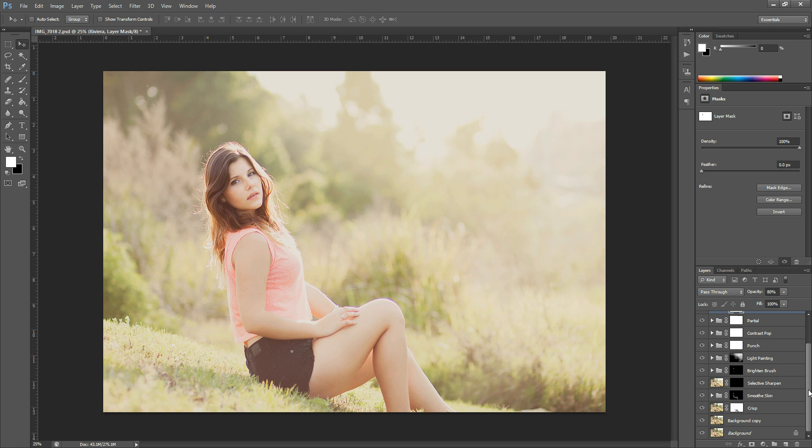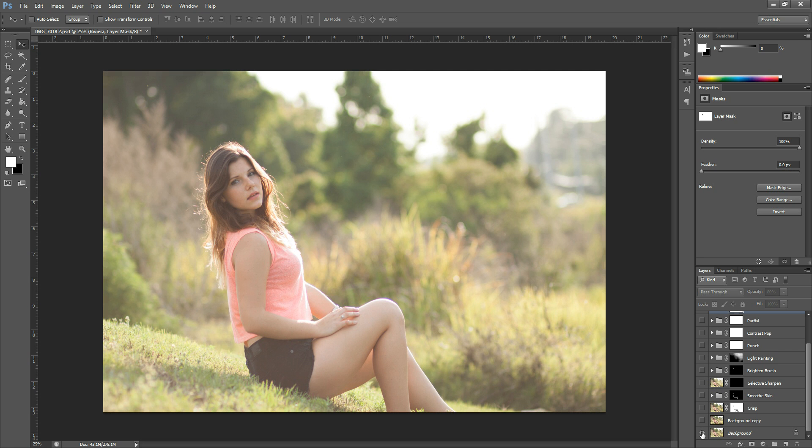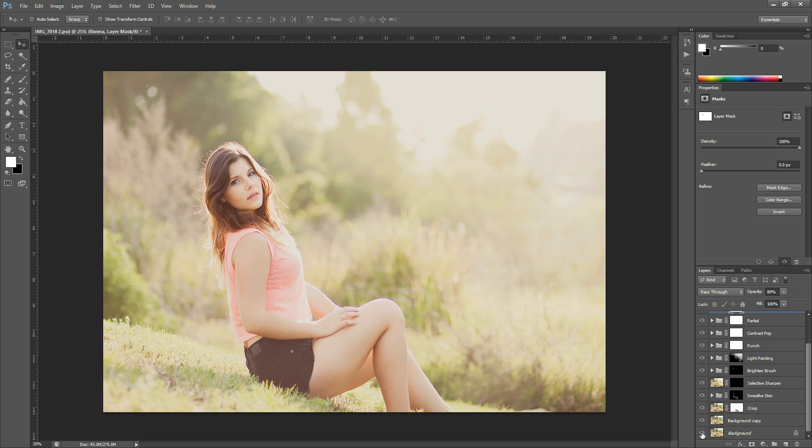So this is the photo I'm going to be working on today, and this is after my edits have already been done, and then this is the before picture here, and so I'm going to show you how to go from this to this.